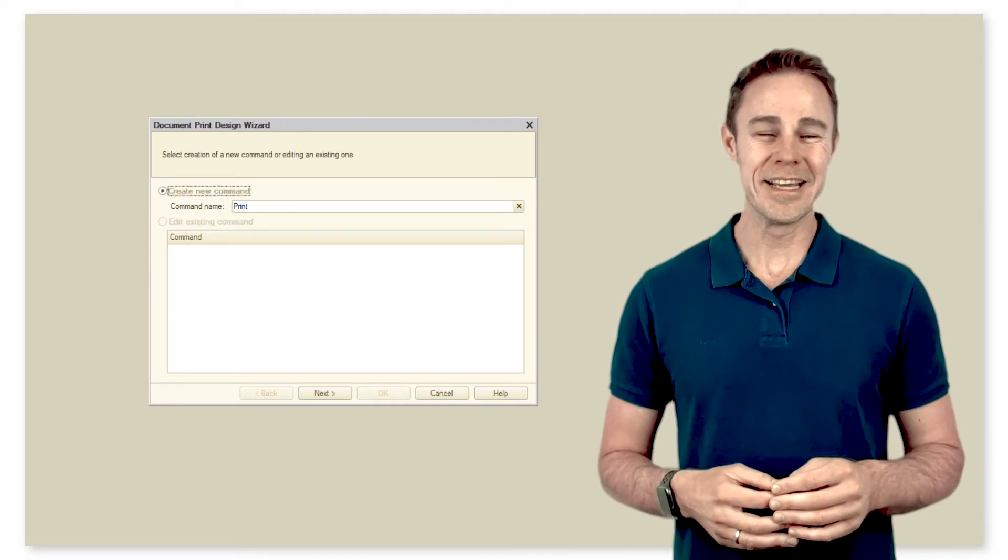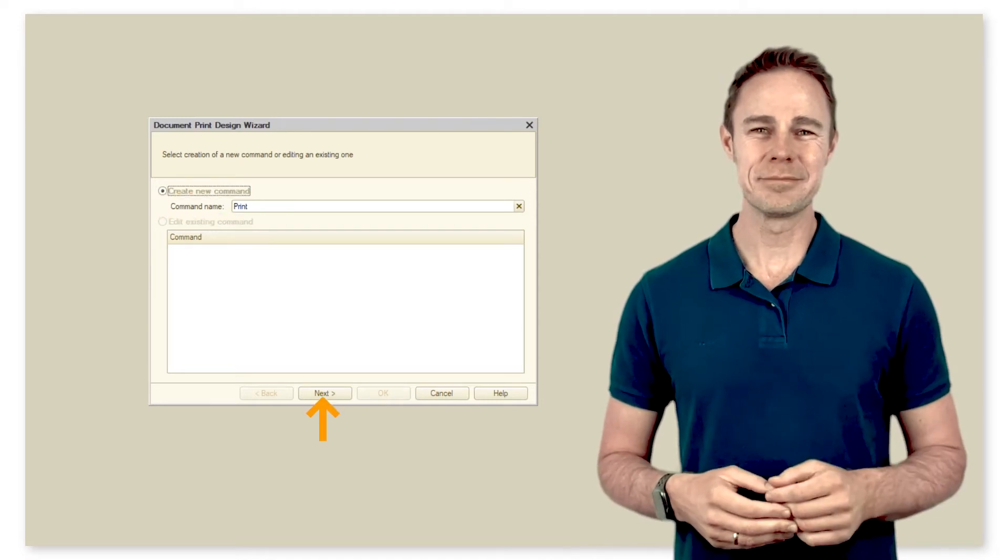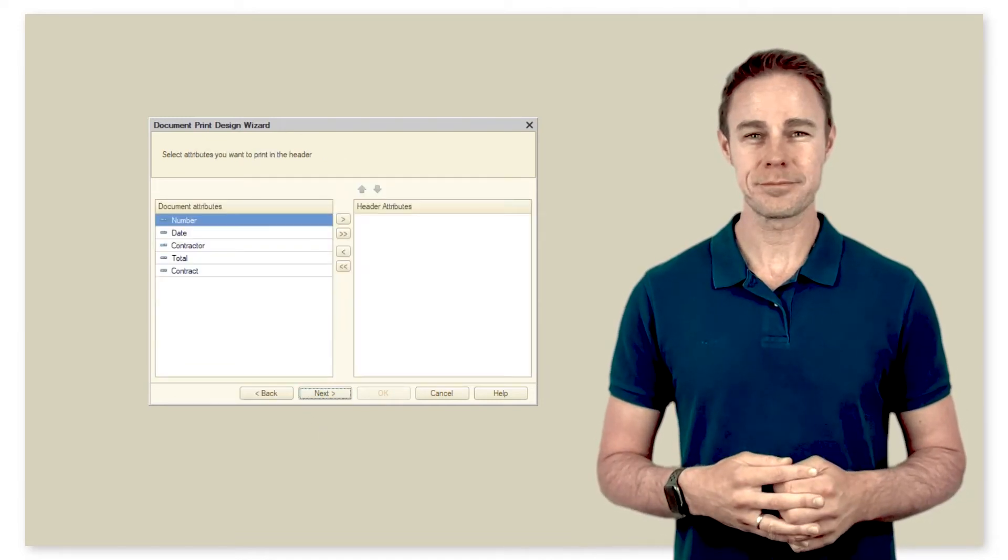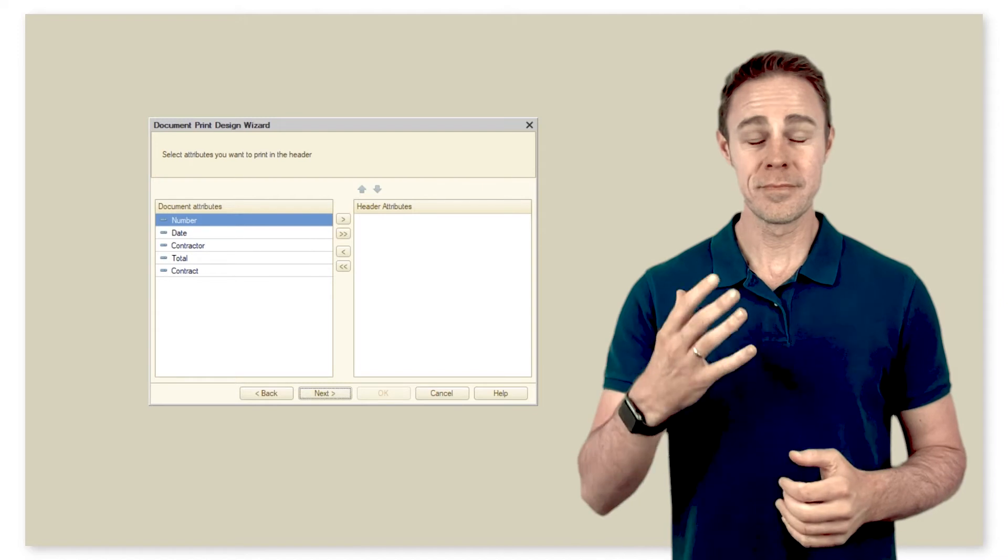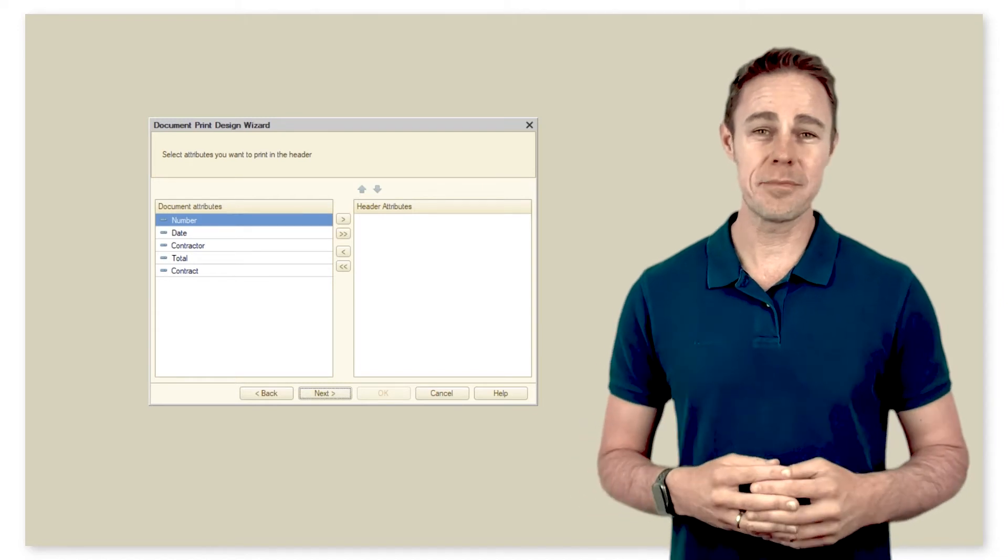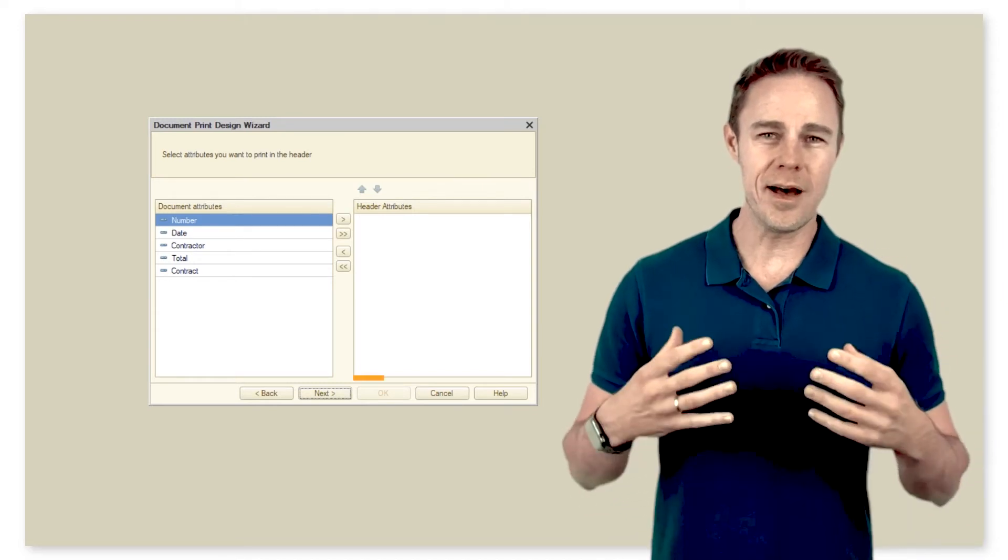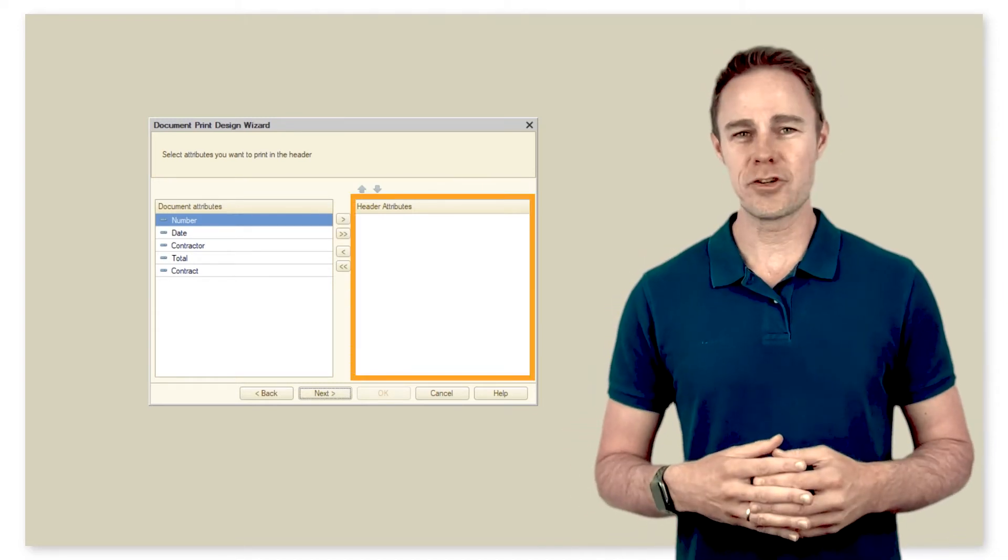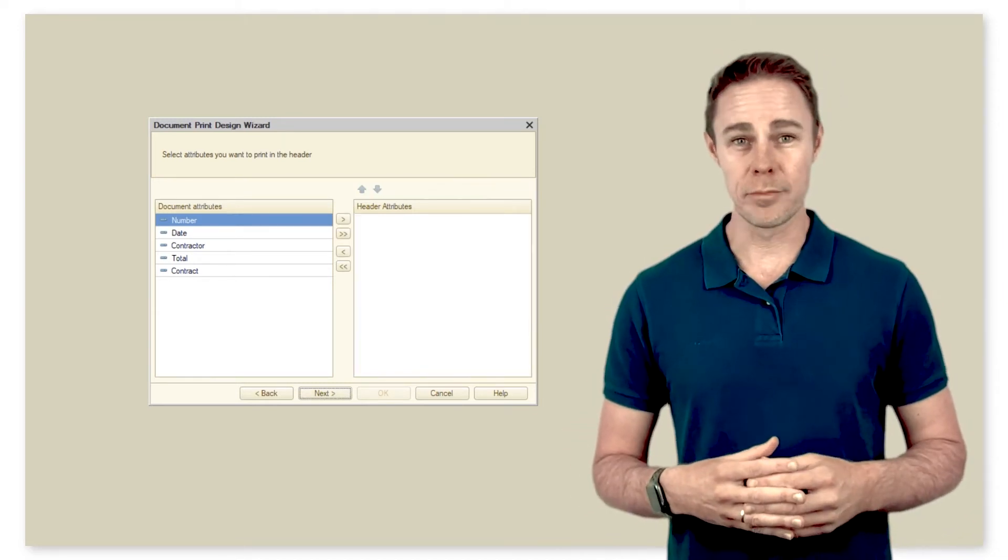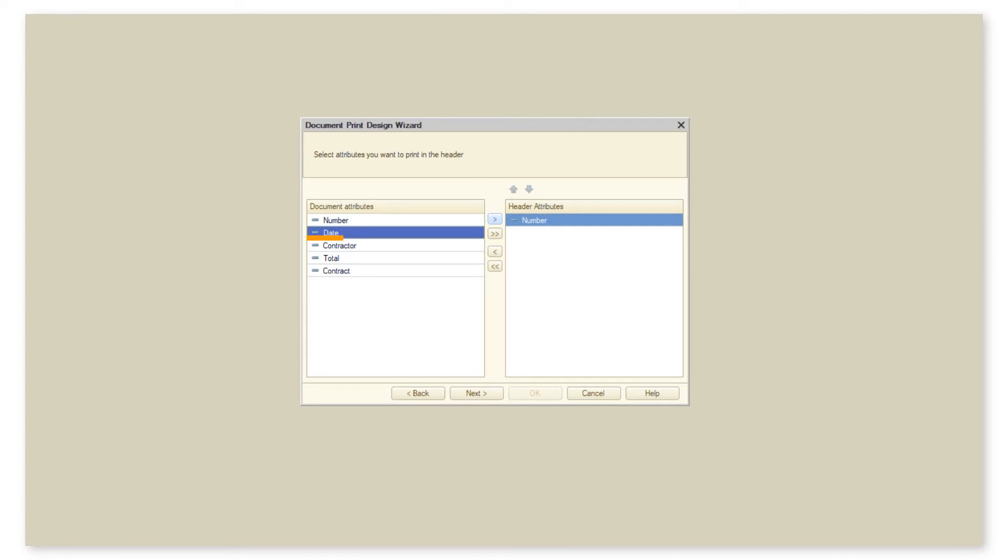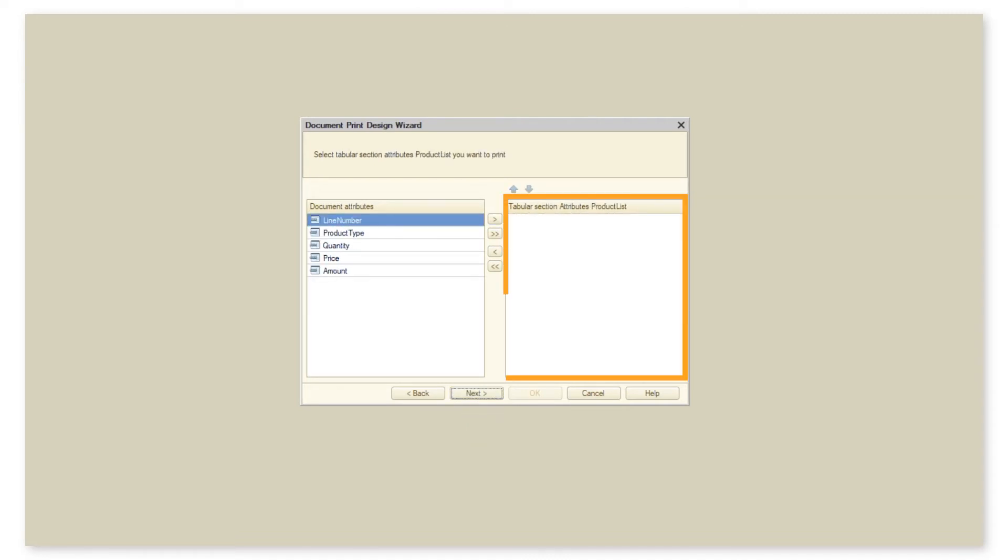Here we see something familiar. We are offered to add attributes to the header of the print form. We take attributes Number and Date. In the next tab we select items to add to the tabular section of our print form. Select all the required attributes.